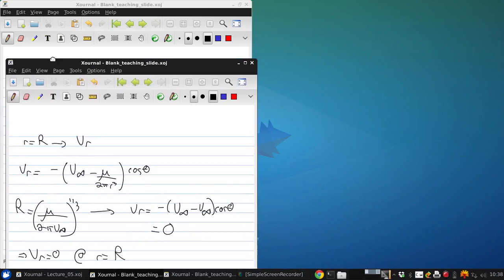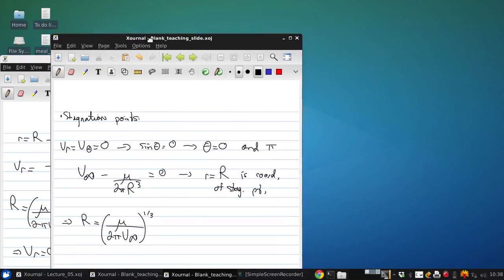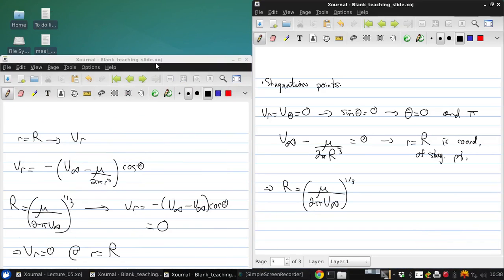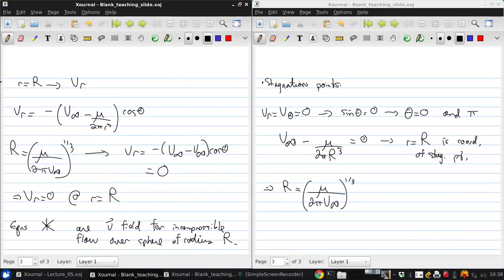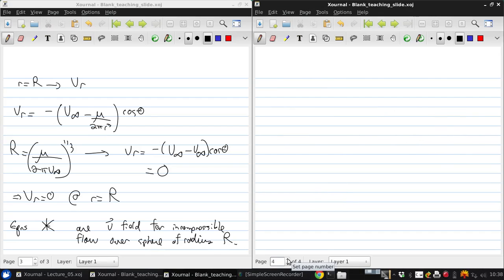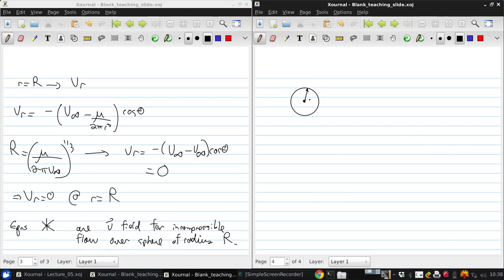So let's just sketch this out and then start seeing how this compares to what we got in 2D. So there's our cylinder, or our sphere, and again we get streamlines...